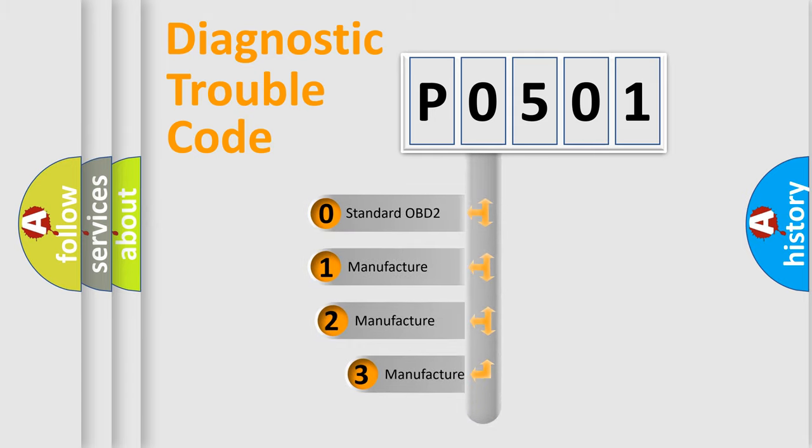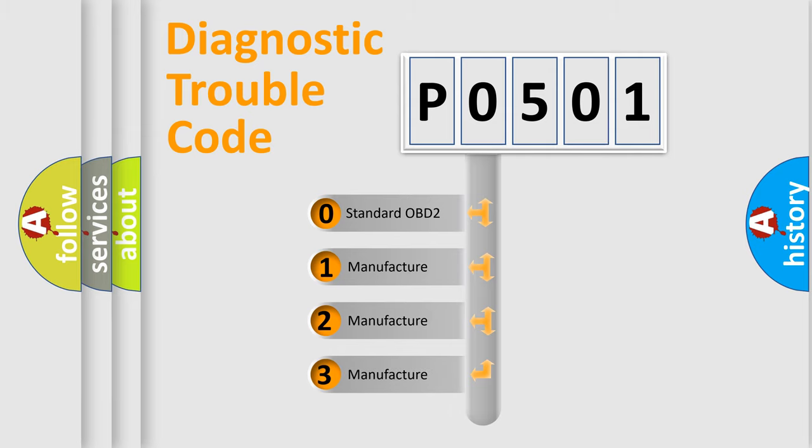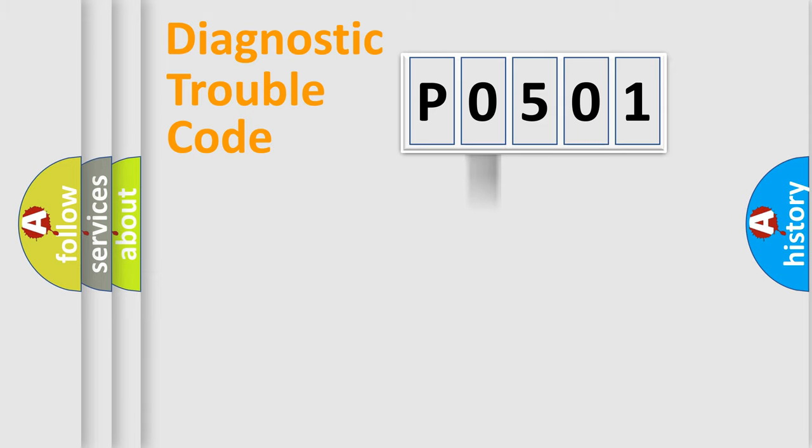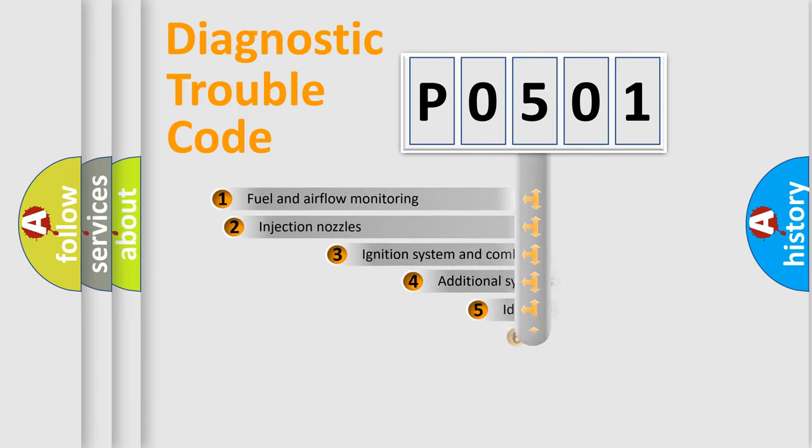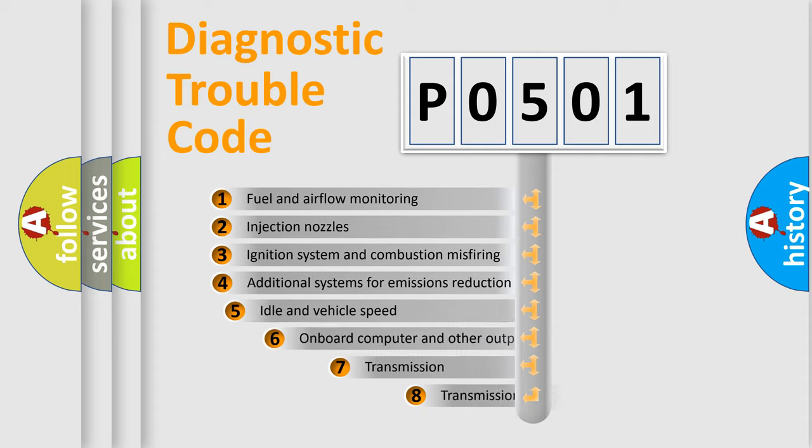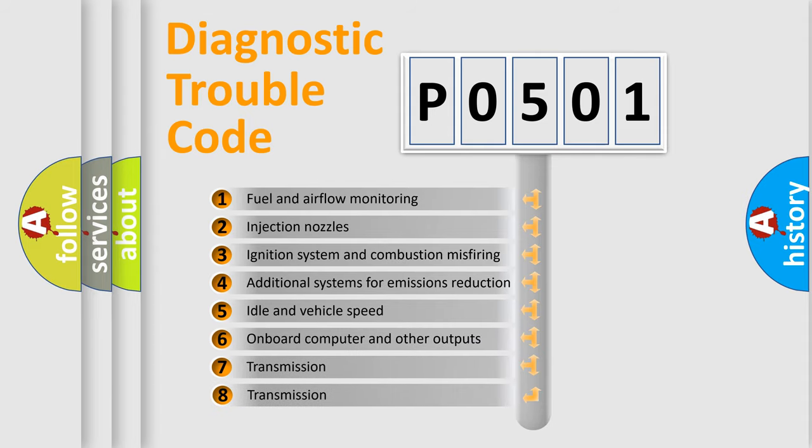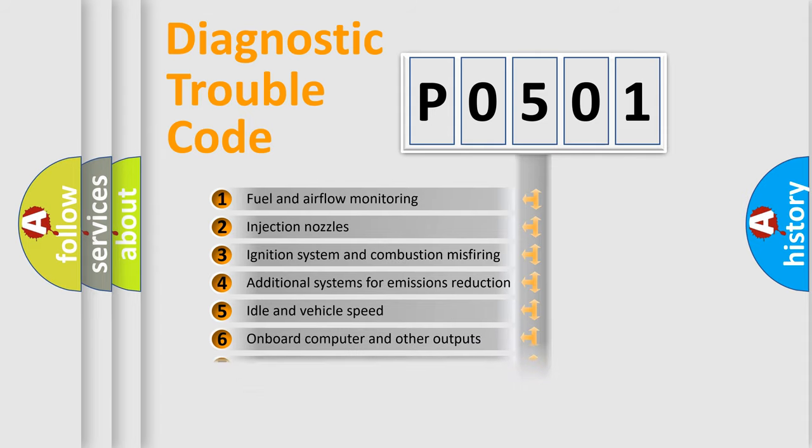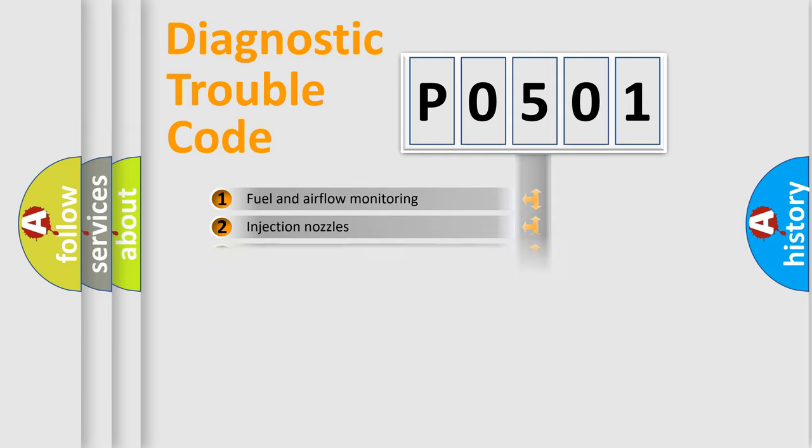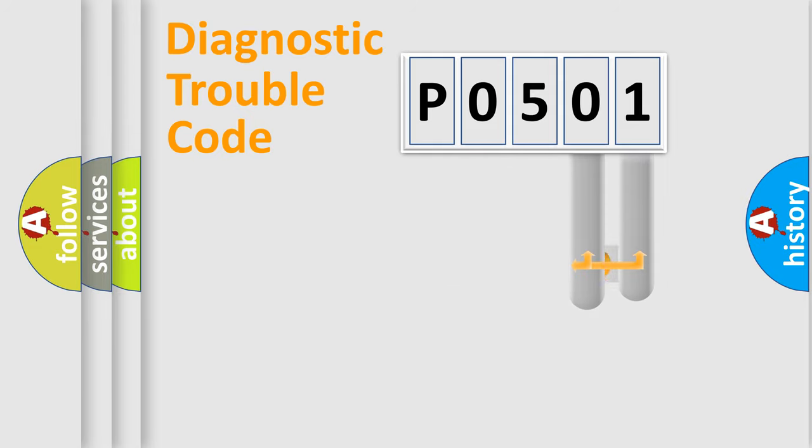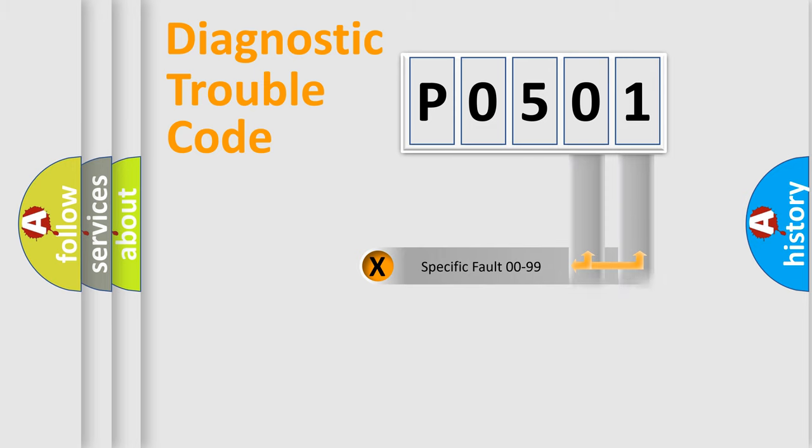If the second character is expressed as zero, it is a standardized error. In the case of numbers 1, 2, 3, it is a manufacturer-specific expression. The third character specifies a subset of errors. The distribution shown is valid only for the standardized DTC code. Only the last two characters define the specific fault of the group.